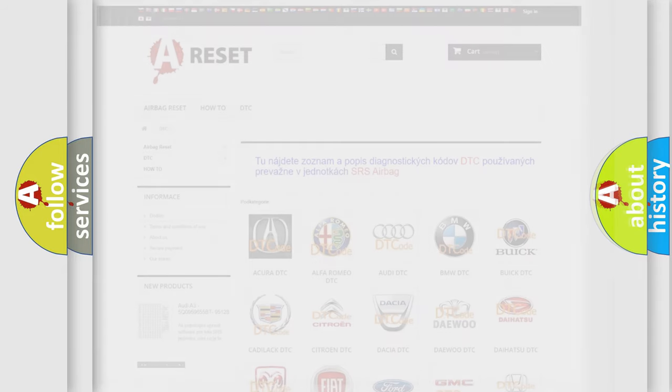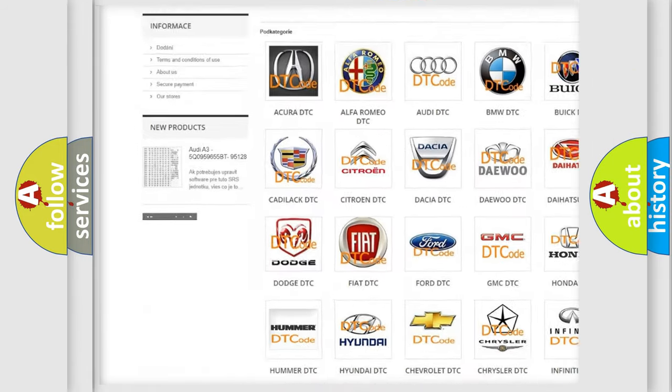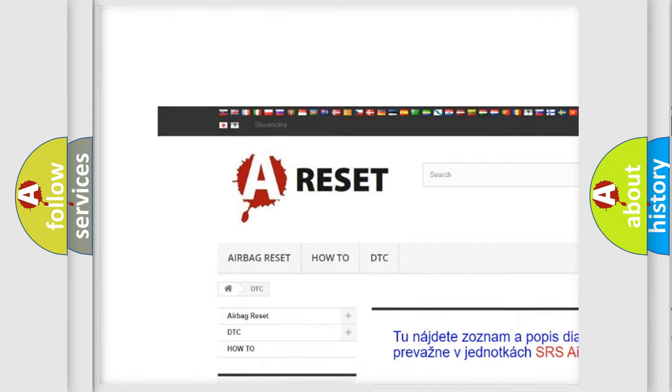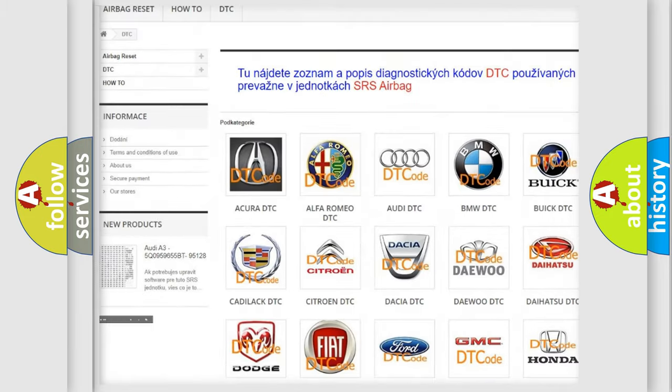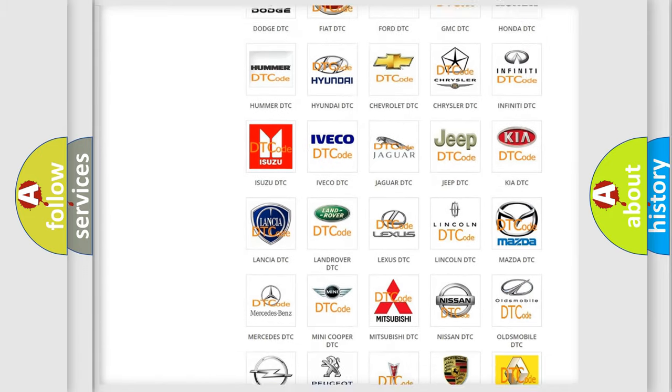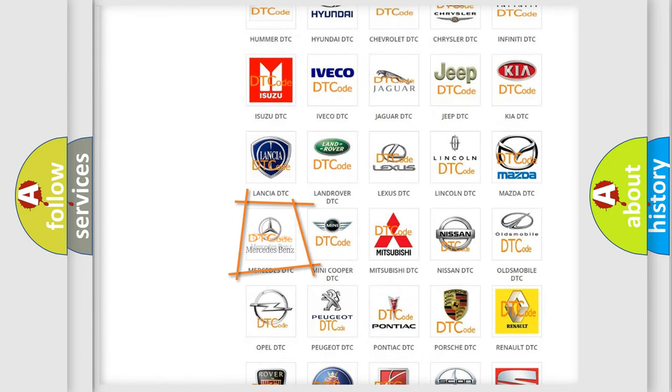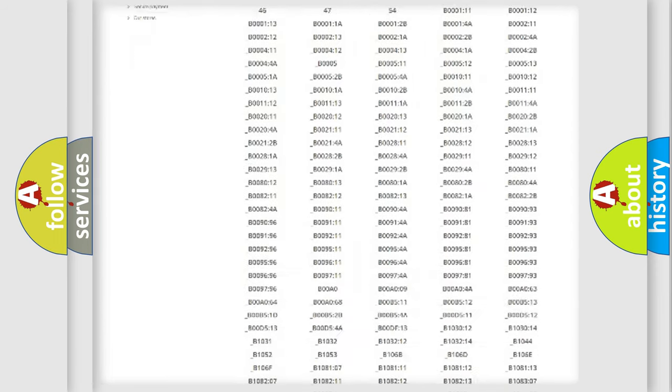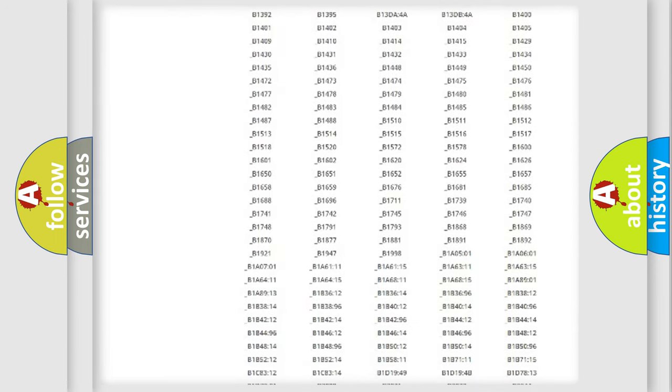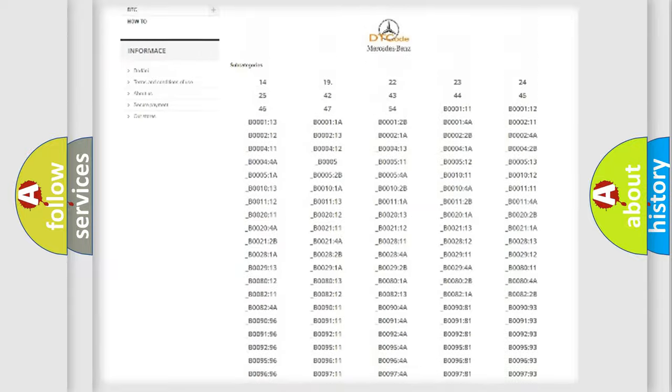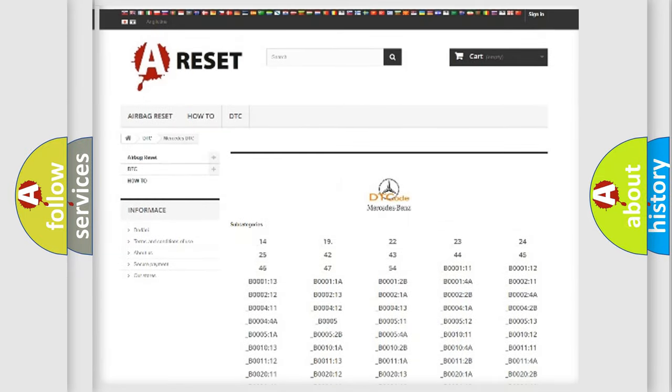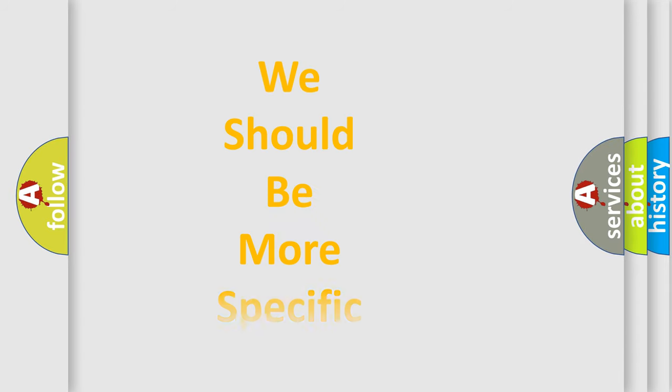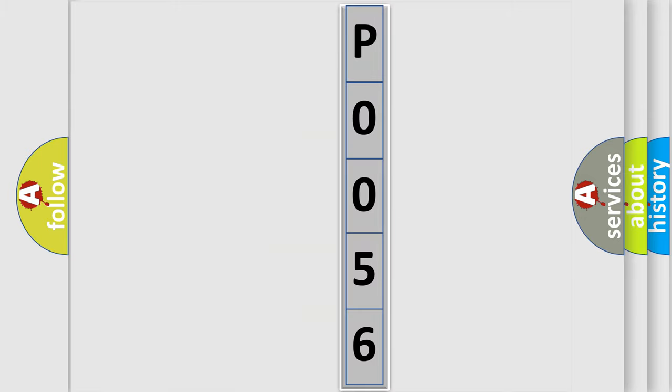Our website airbagreset.sk produces useful videos for you. You do not have to go through the OBD2 protocol anymore to know how to troubleshoot any car breakdown. You will find all the diagnostic codes that can be diagnosed in Mercedes vehicles, and many other useful things. The following demonstration will help you look into the world of software for car control units.